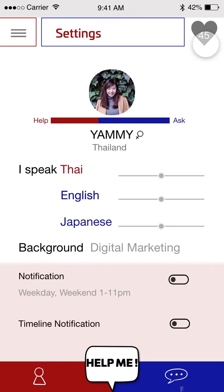The heart points are something you can collect when you help people. Or even when you ask people, you can collect points as well, but they will be different kinds of points. Right now you can collect them, and I'm thinking of a reward system where the points could be used like points on a points card or for travel.